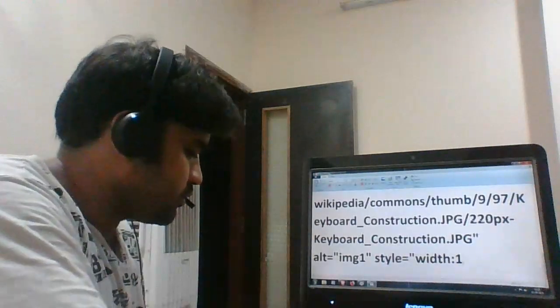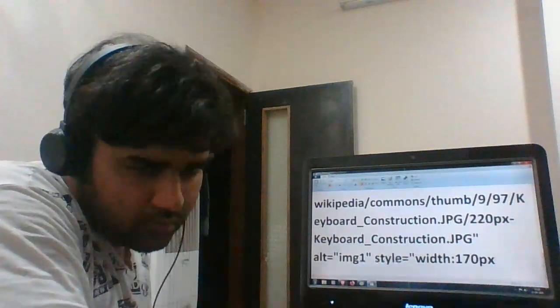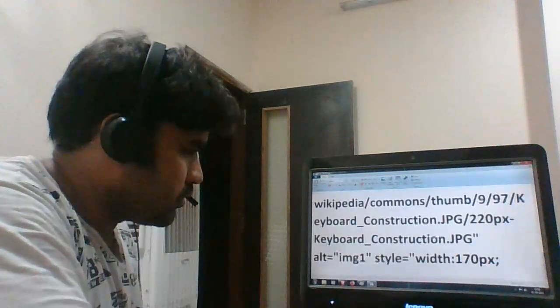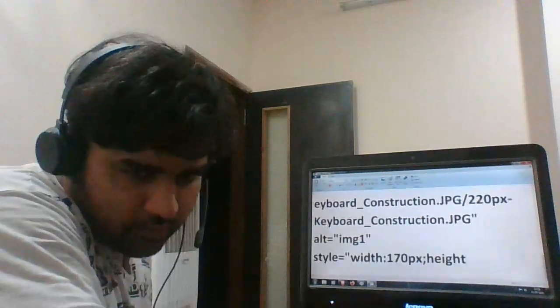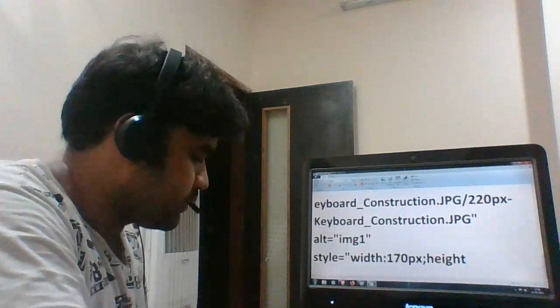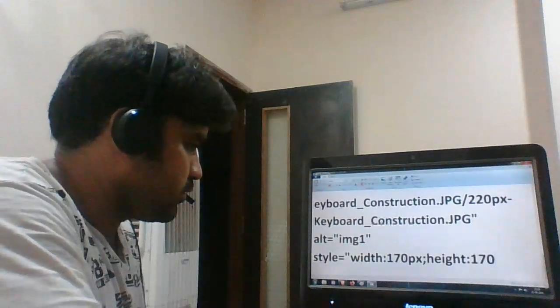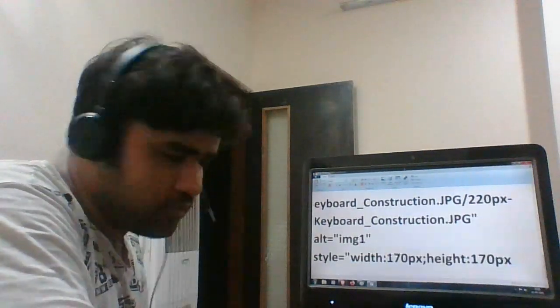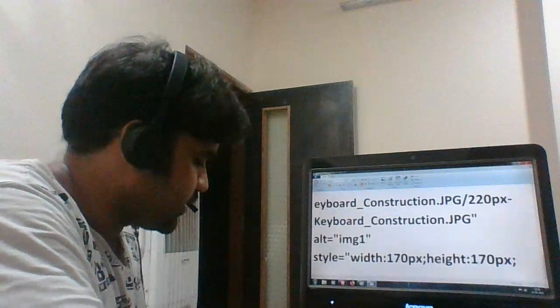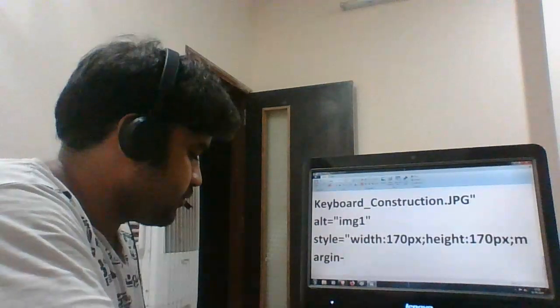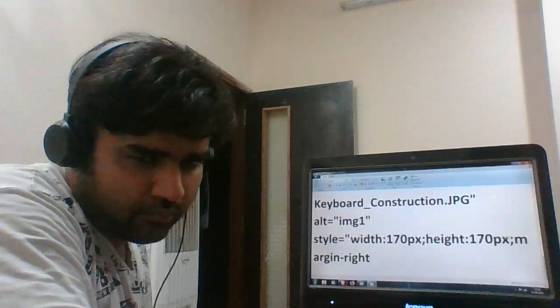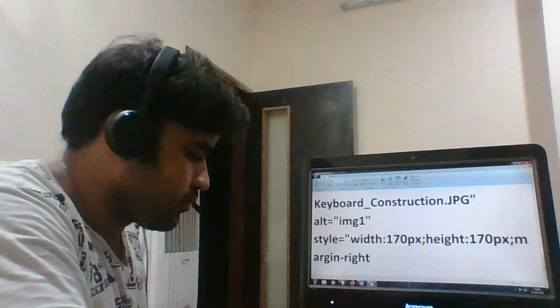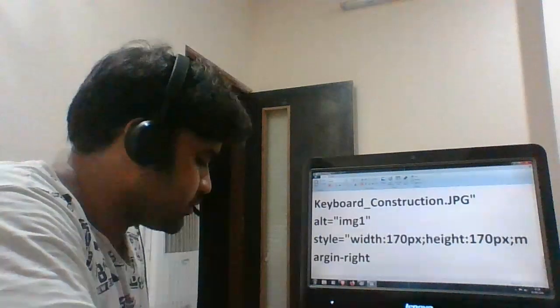170 pixel, height 170, 20 margin right, 15 pixel.